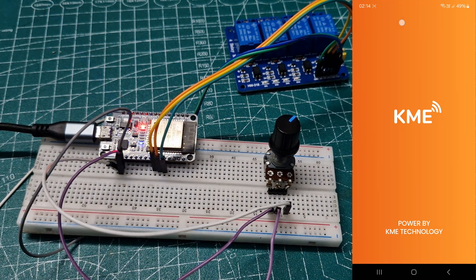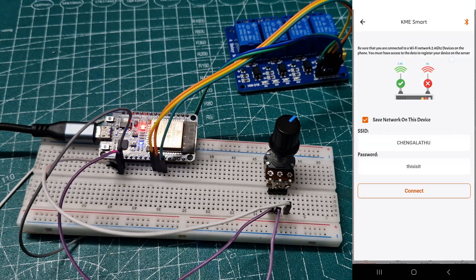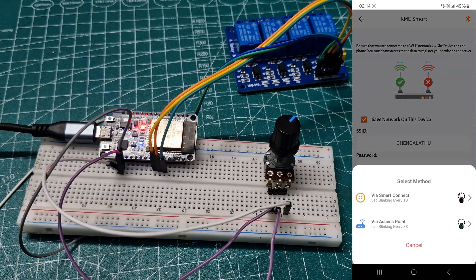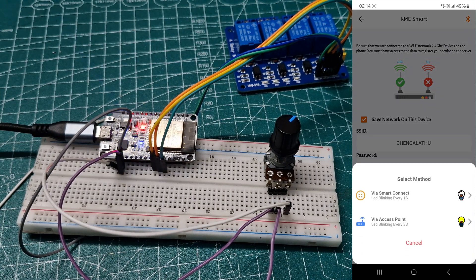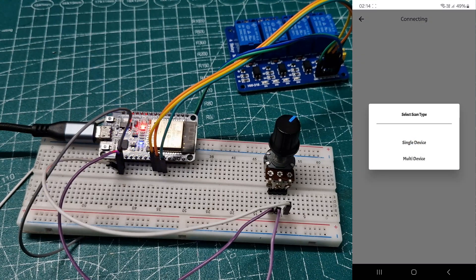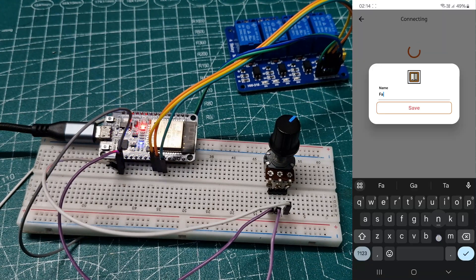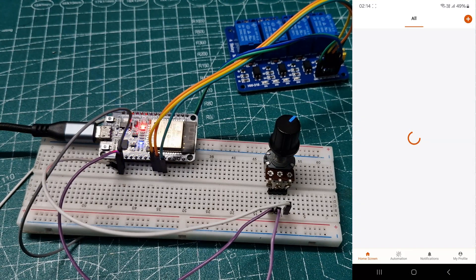Then, open the KME app, navigate to add devices, provide the SSID and password of your local network, and select the first option. It will detect the device. You can customize its name and save it.